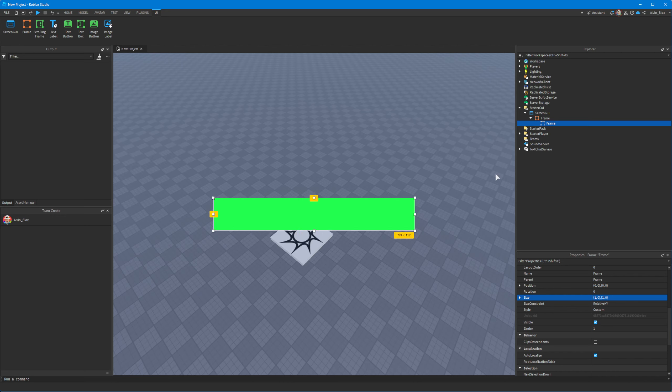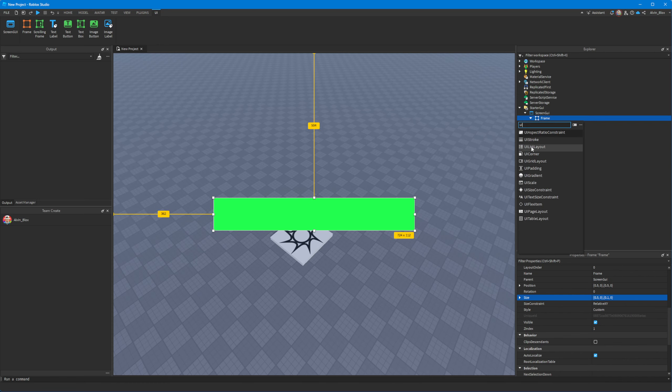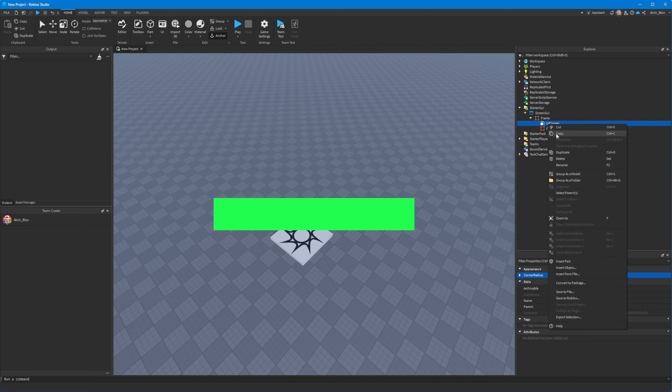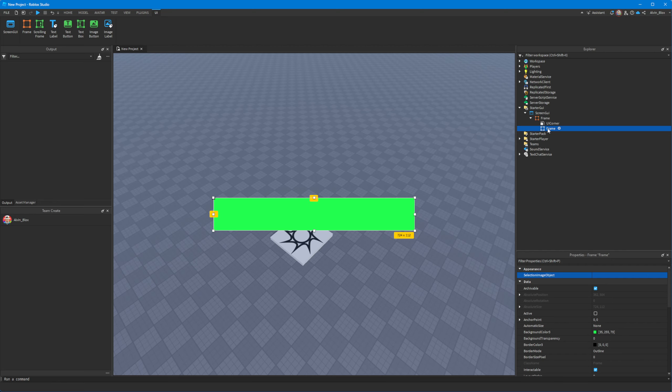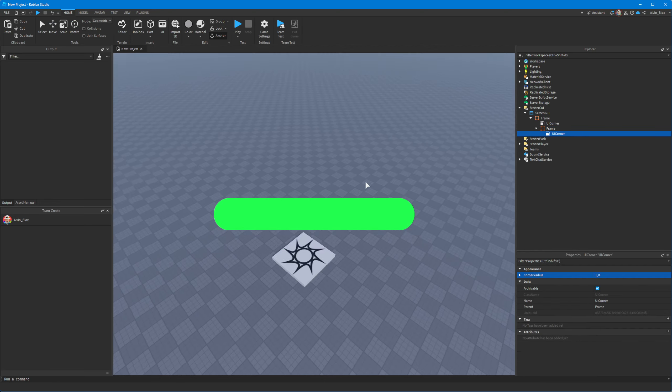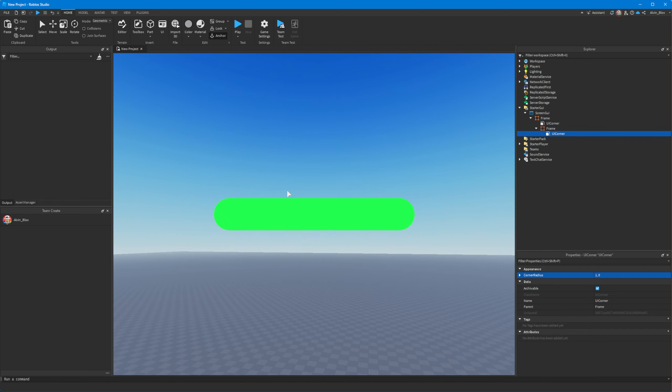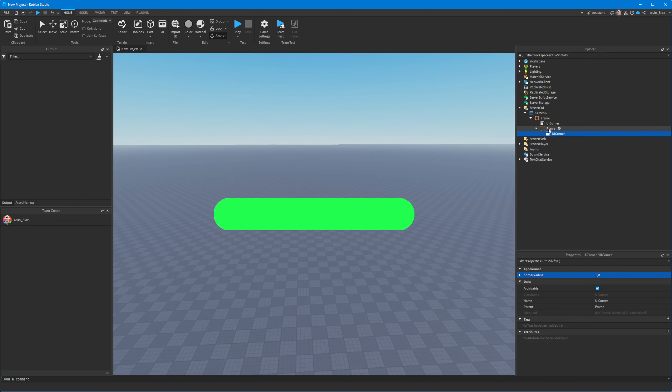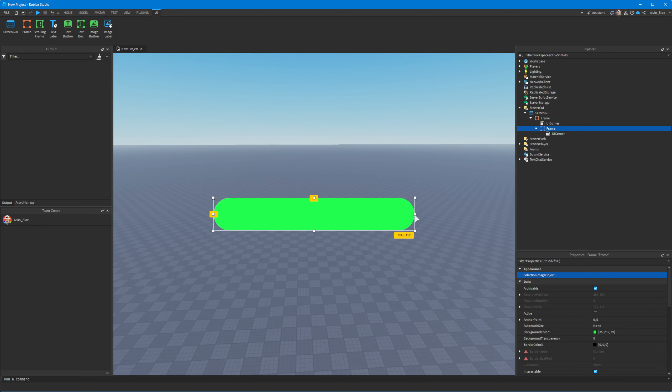Now what I'm also going to do is I'm just going to add a UI corner. I'm going to set the corner radius to 1,0. And we're going to right click, copy and paste this into our other frame so both of them have got that UI corner.